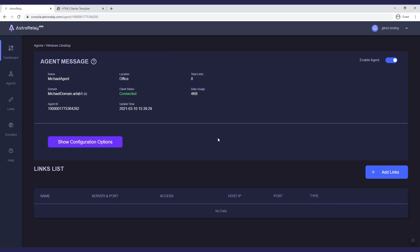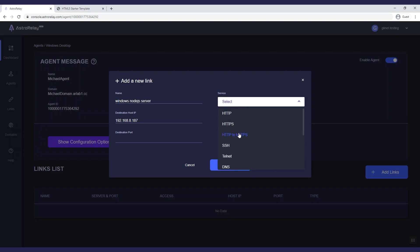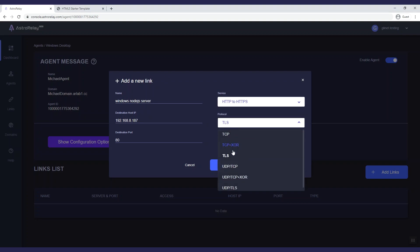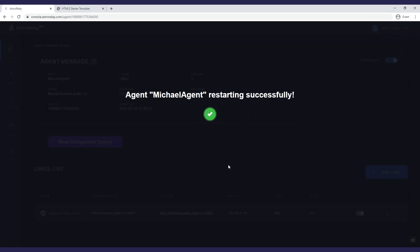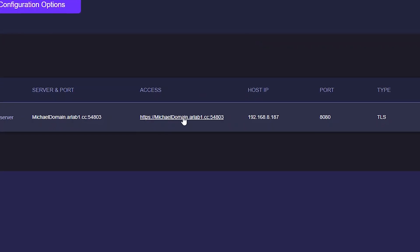Now in Astro Relay, I create a link. Let's name it Windows Node.js Server and fill in the IP address. Choose HTTP to HTTPS and fill in the port 8080. Then we got the link and we can access the Node.js server from anywhere in the world.